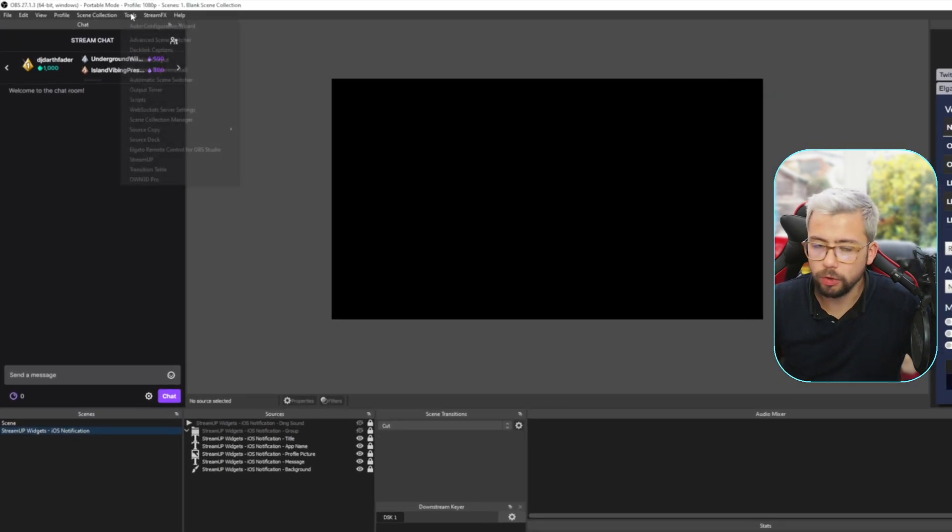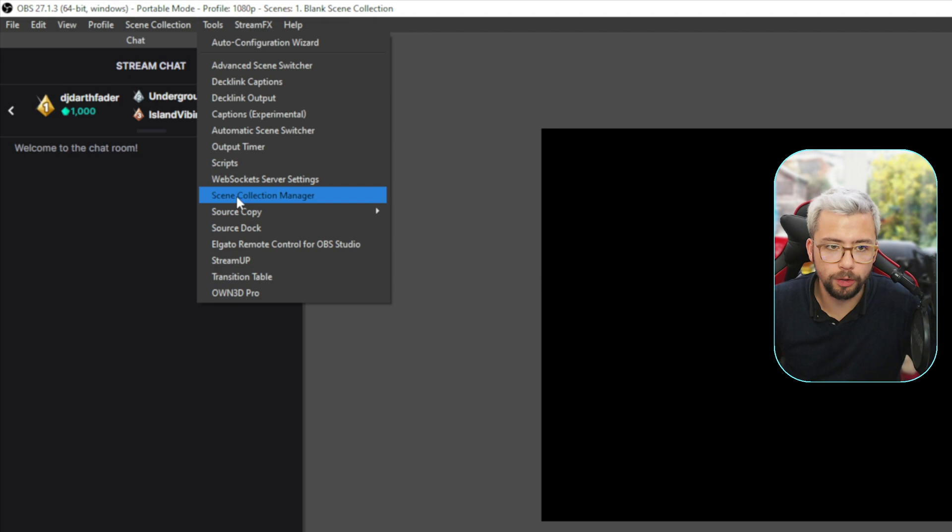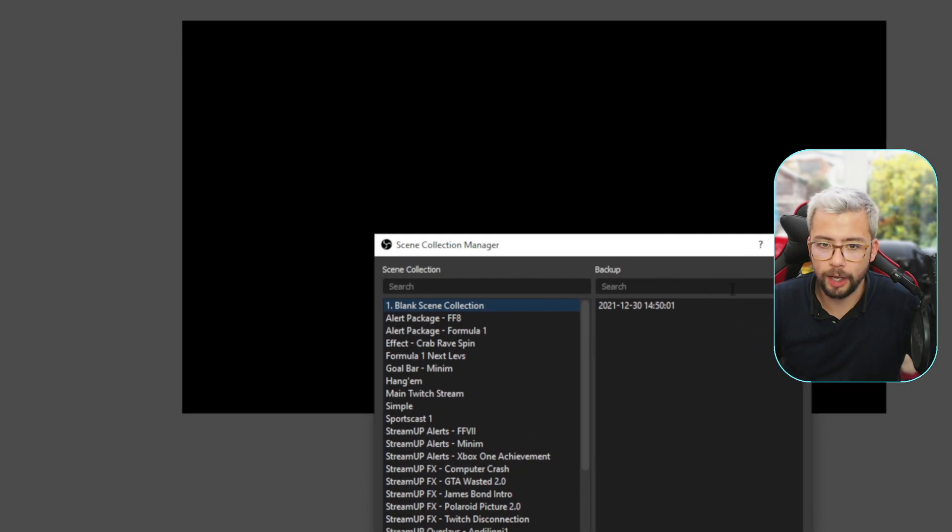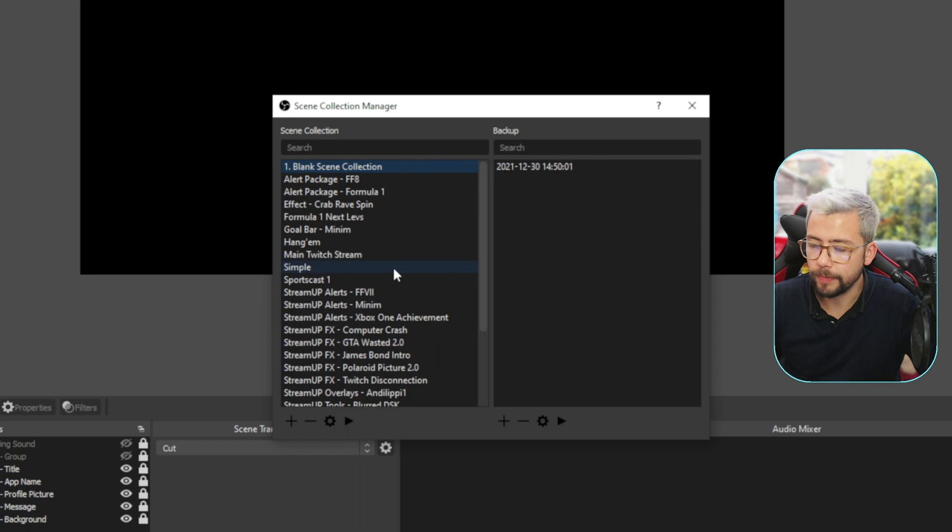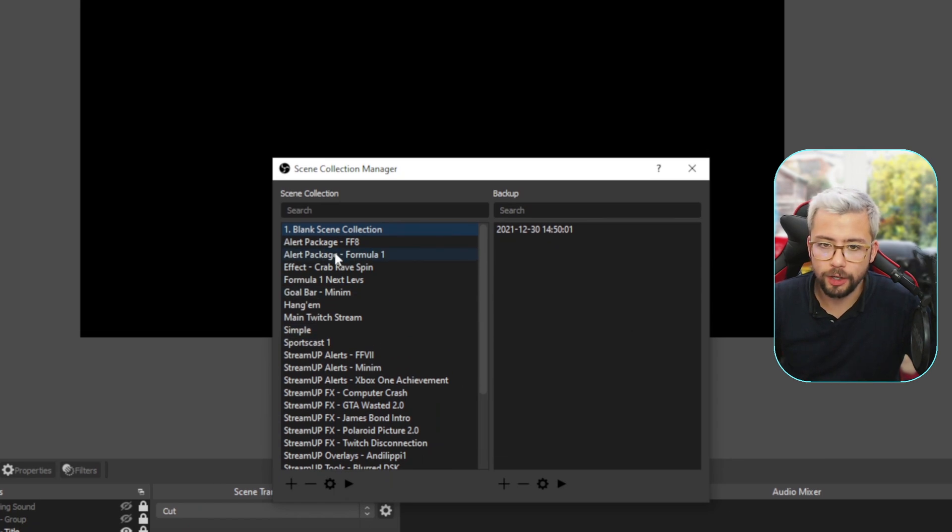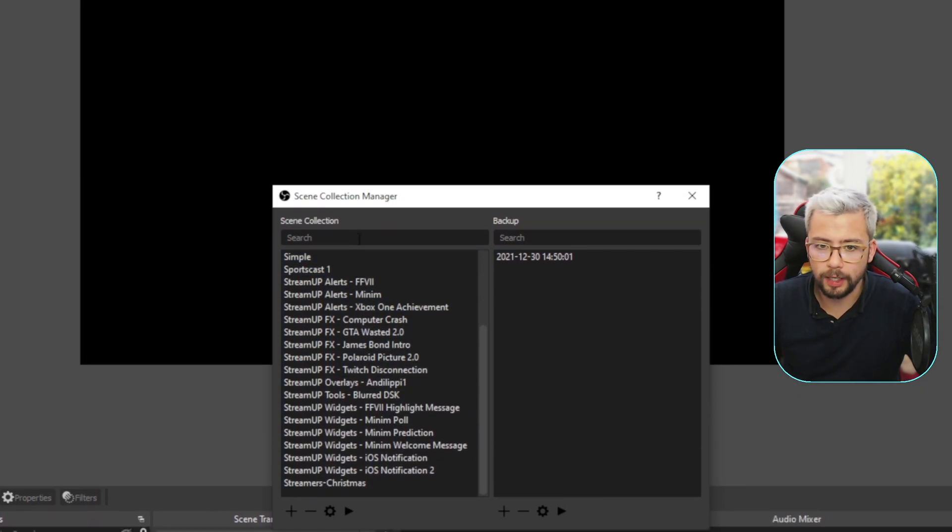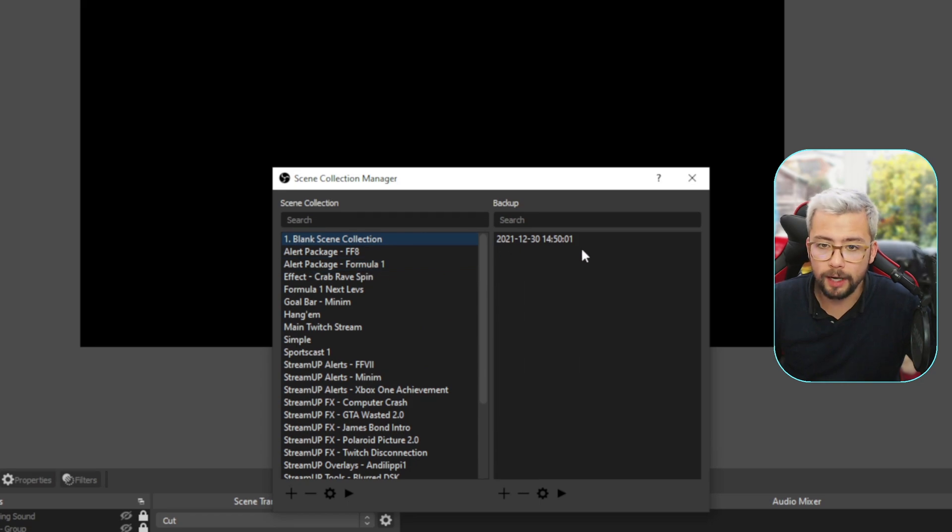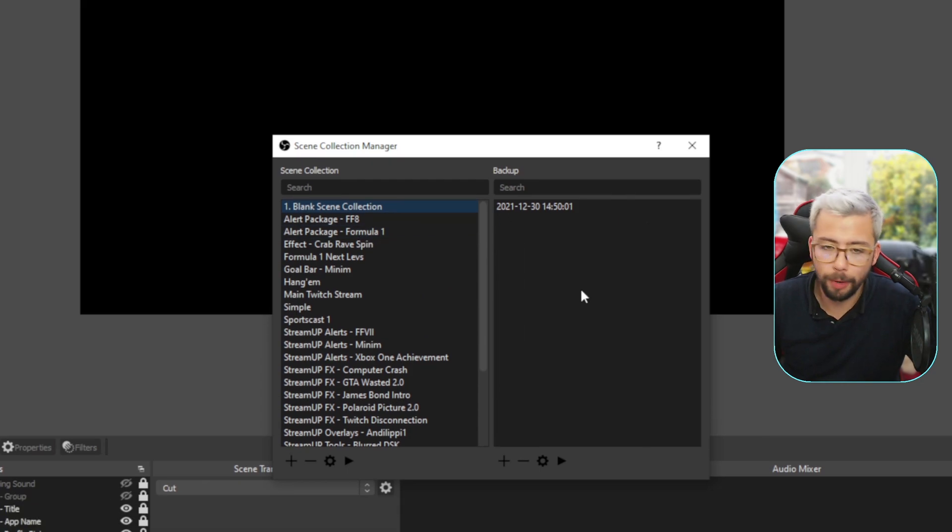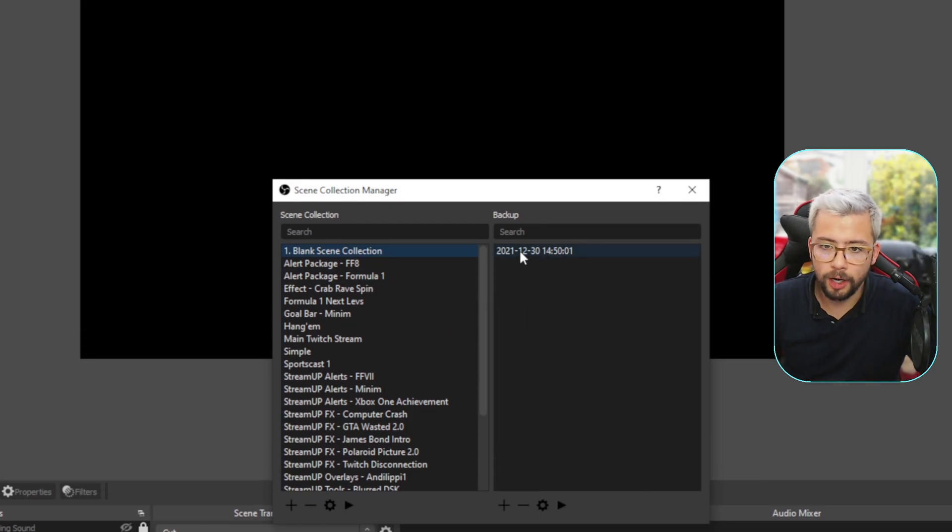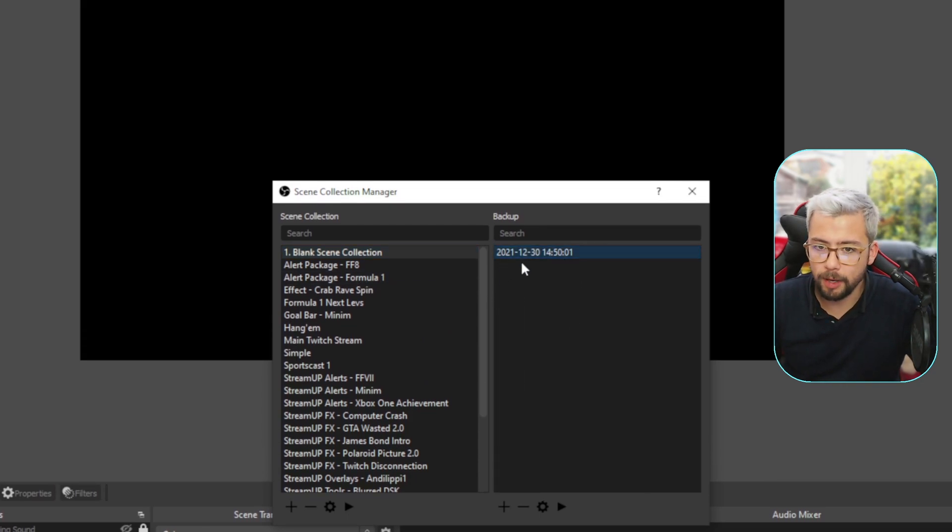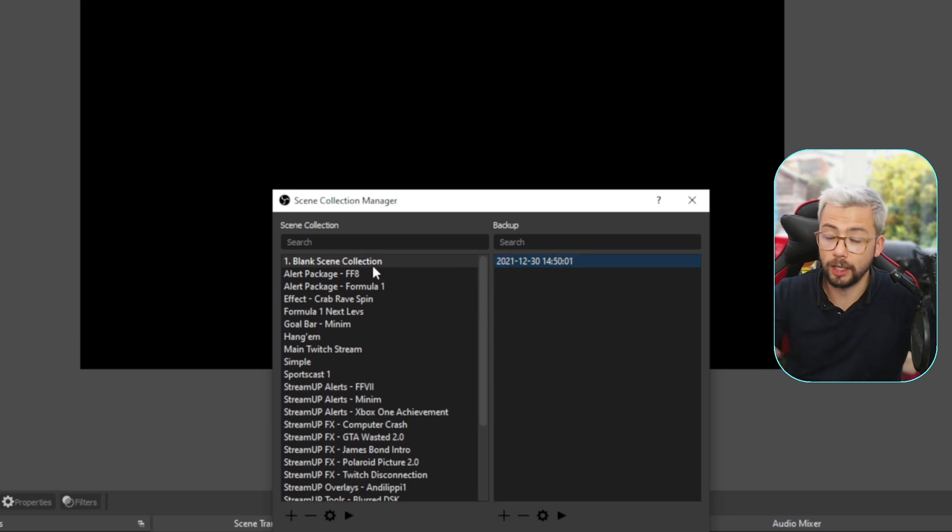If I go up to tools and you scroll down a little bit, you'll see scene collection manager. So select that, and it will bring it up in the middle of the screen, like this. So you'll see all the different scene collections, as we previously saw, just here. And then a backup on the right hand side. So it's got the time that it was backed up. So because we've changed to the blank scene collection this second, it actually automatically backs it up. This is usually on as standard.